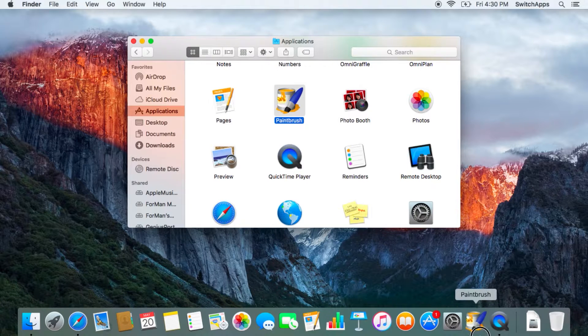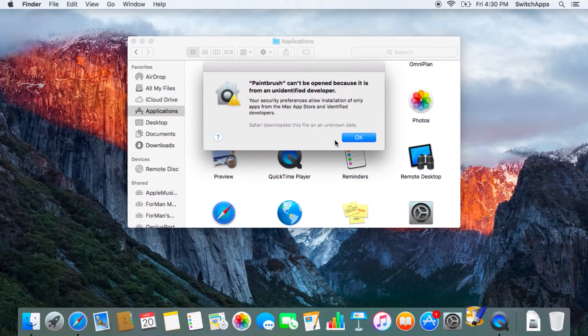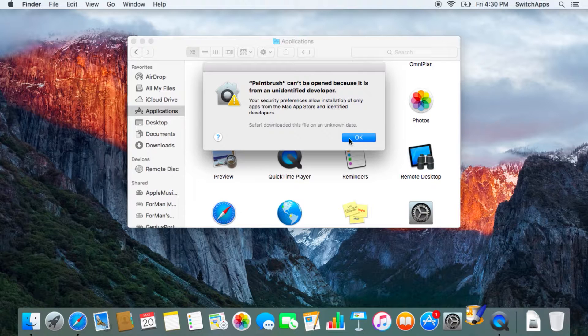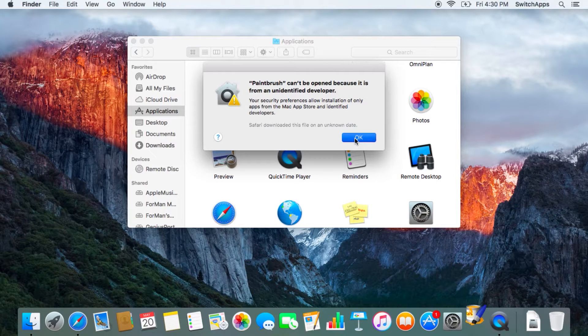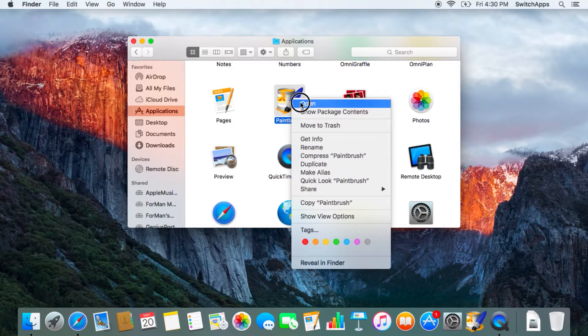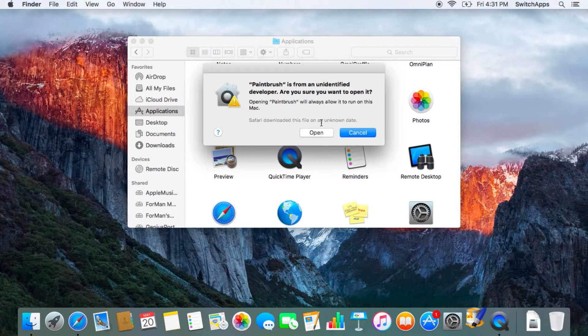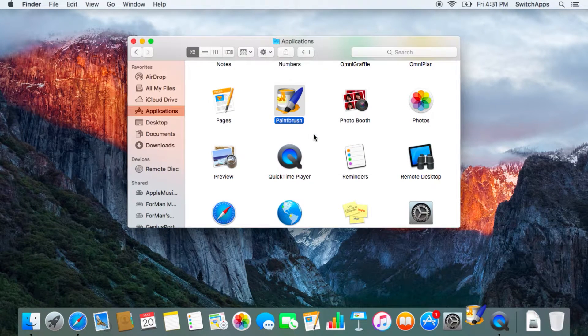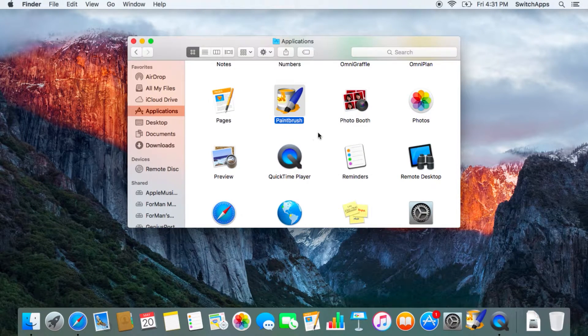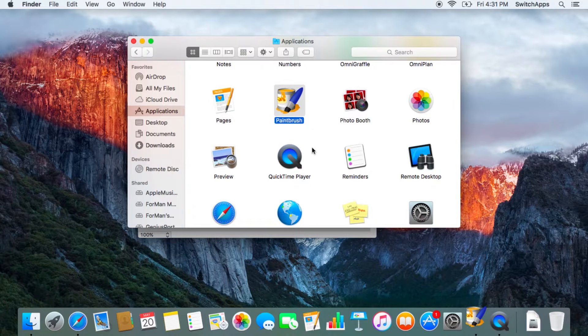So now they have it. When you launch Paintbrush, it will always warn you that this is not from an identified developer. Now to get through that, right-click on it and open. This allows you to open it, and it will work in the future as well.